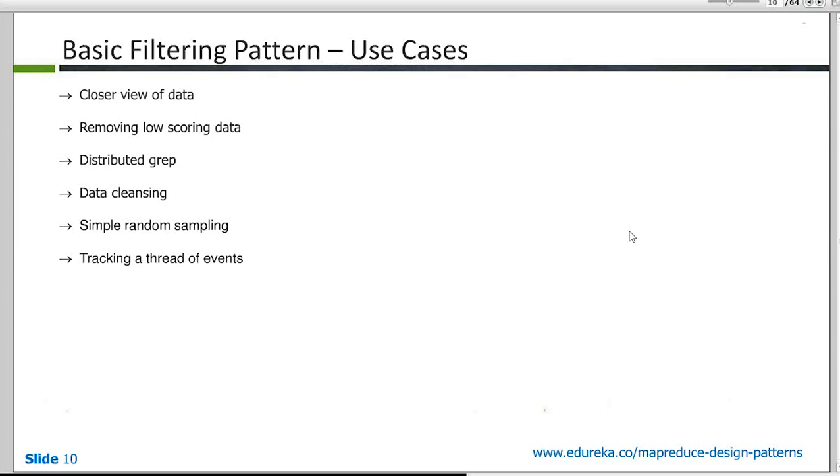So you want to take some action based on certain events which are coming in. For example, you are reading from tweets and you want to take some action based on the kind of tweets you're receiving. So you could use a filtering pattern over there.